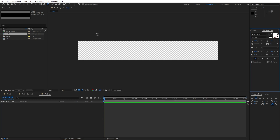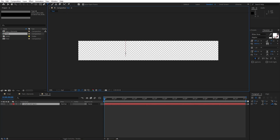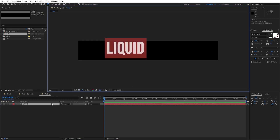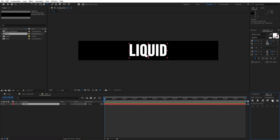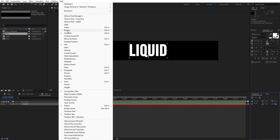Hit Ctrl+T or go to the Horizontal Type tool. I will type random text: 'Liquid'. I'm using the Montserrat font, font size 250. Now let's align this to the center. Make sure that in the Paragraph option, our text is centered. If you can't find Align and Paragraph option, just go to Window and you will find them there.